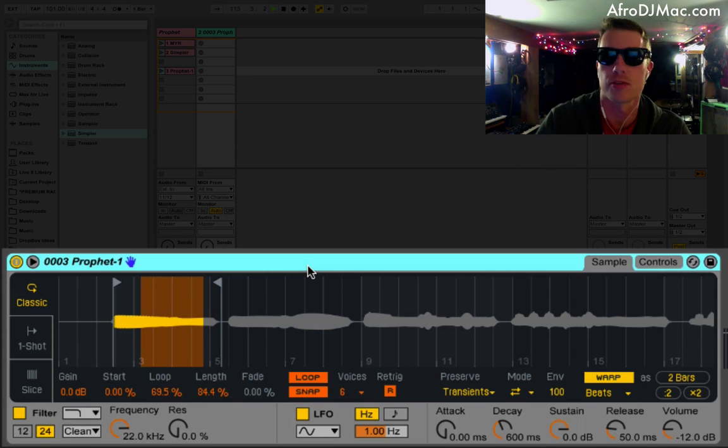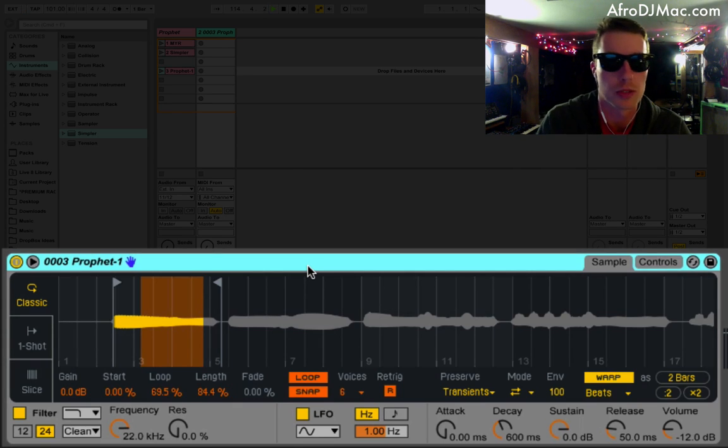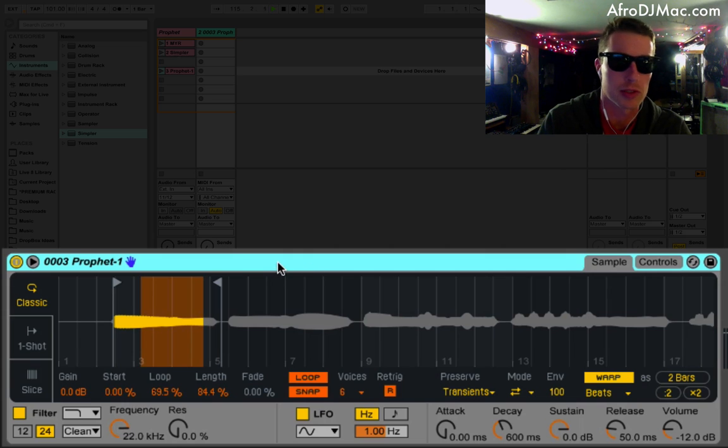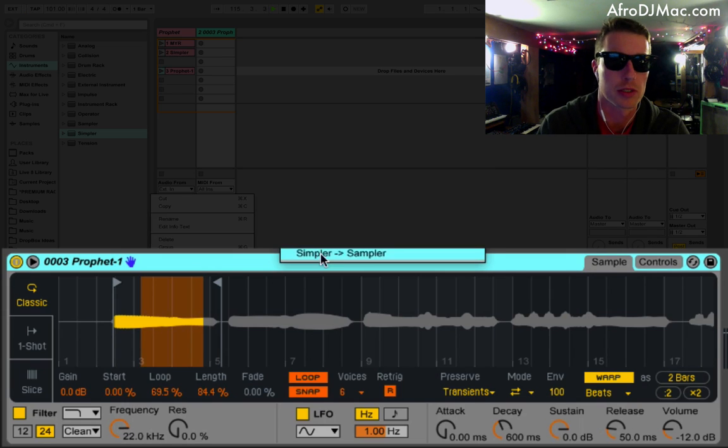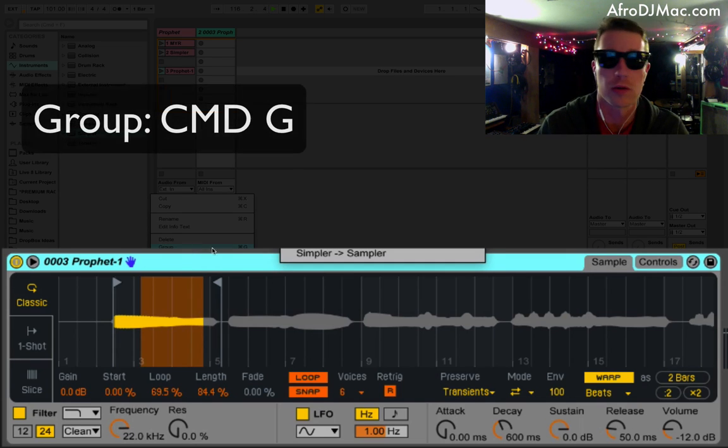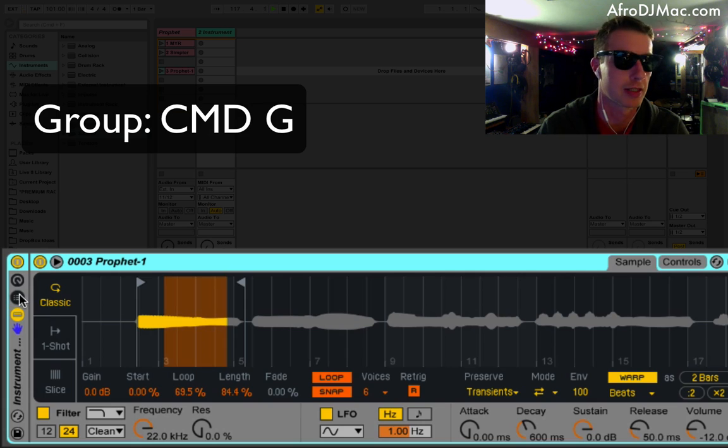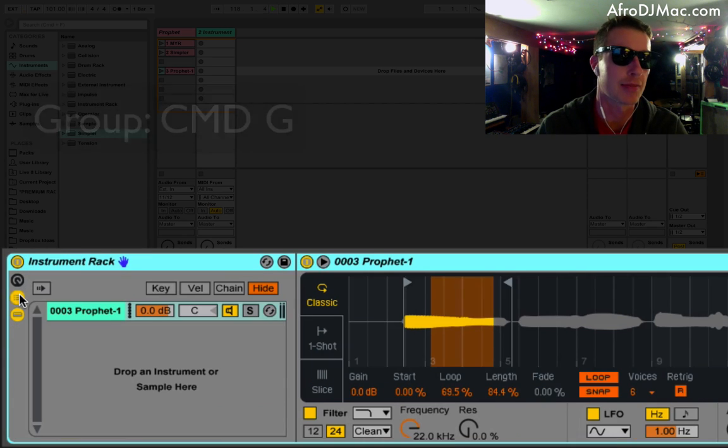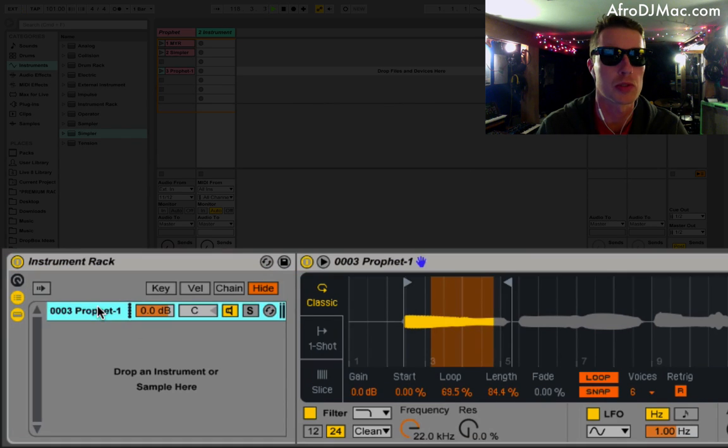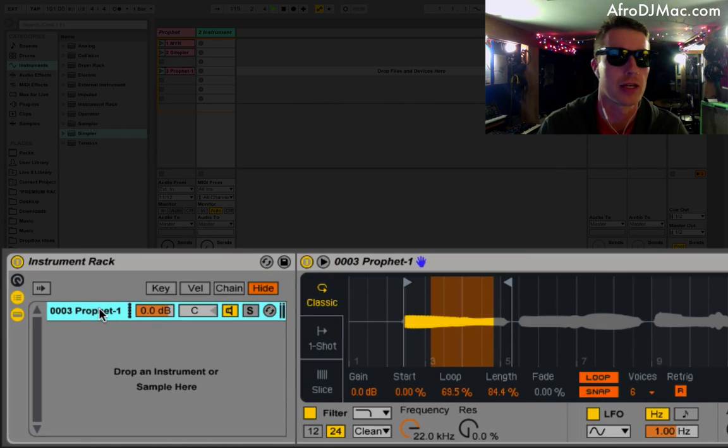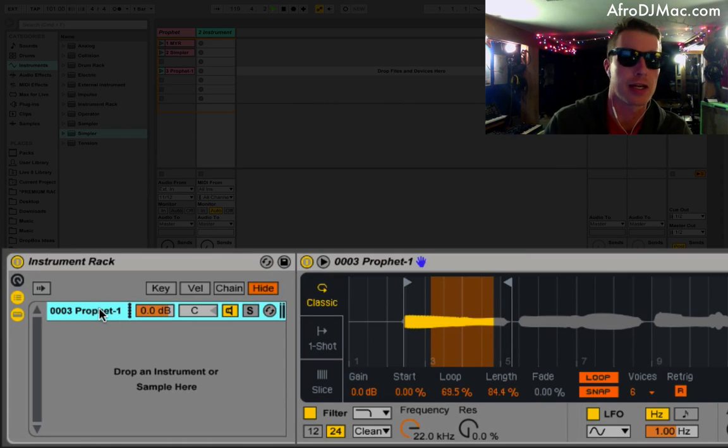So the trick I'm going to show you here is I'm going to group this Simpler, right-clicking, or Command-G as the shortcut, into an instrument rack. And I'm going to expose the chains of the instrument rack, and I'm going to start duplicating.